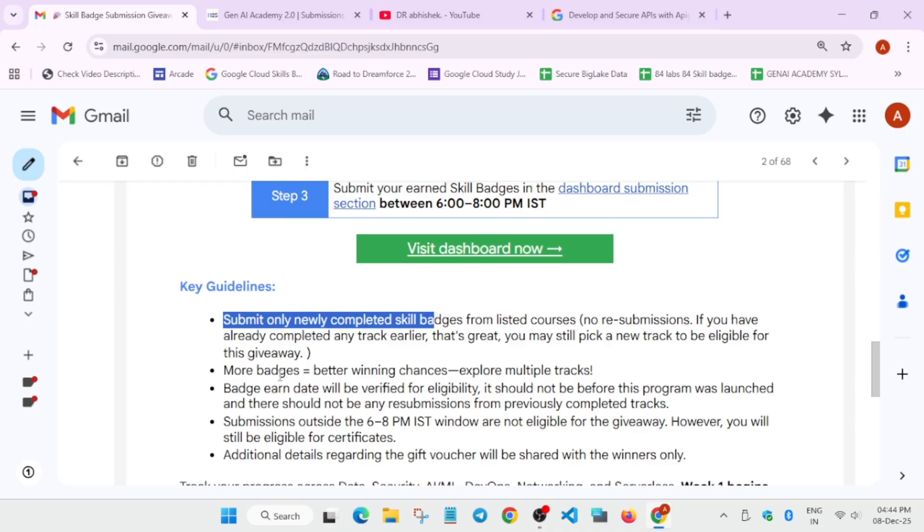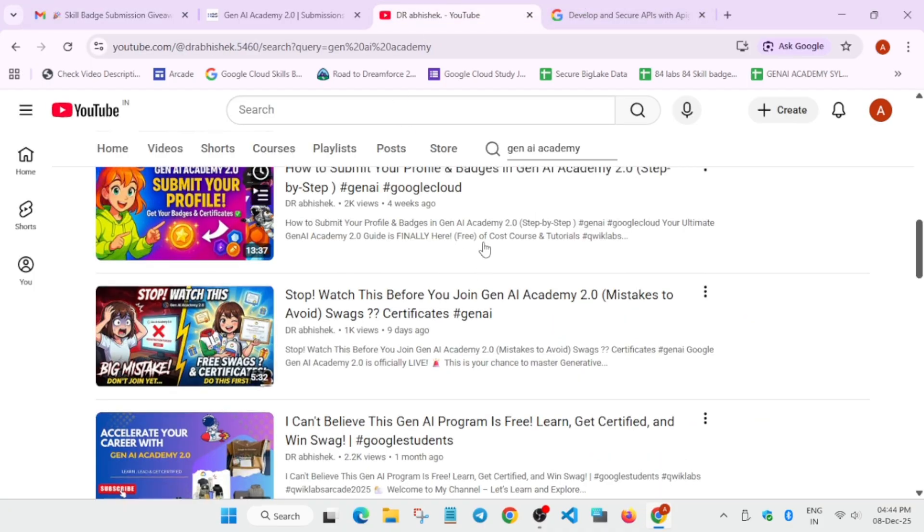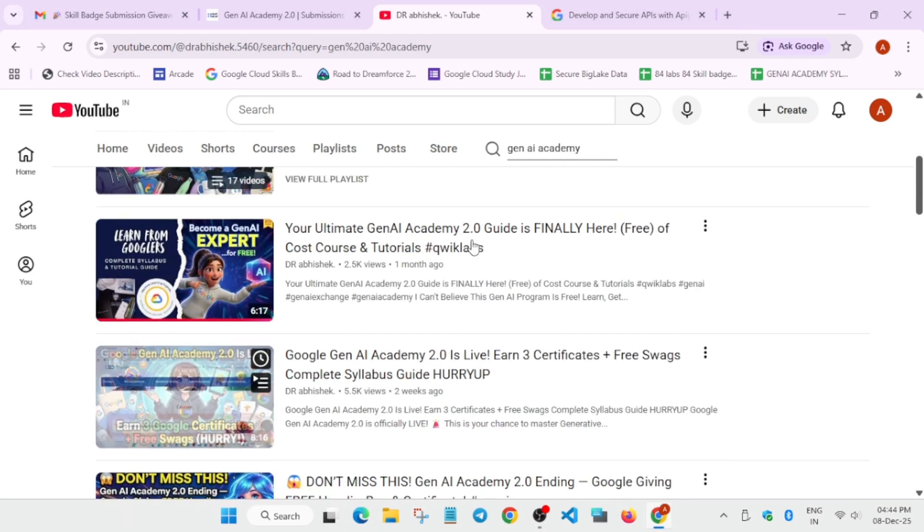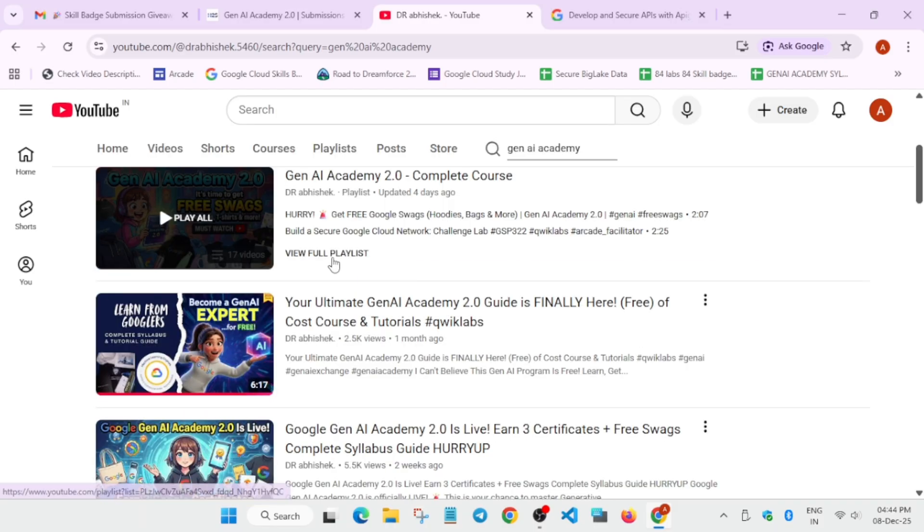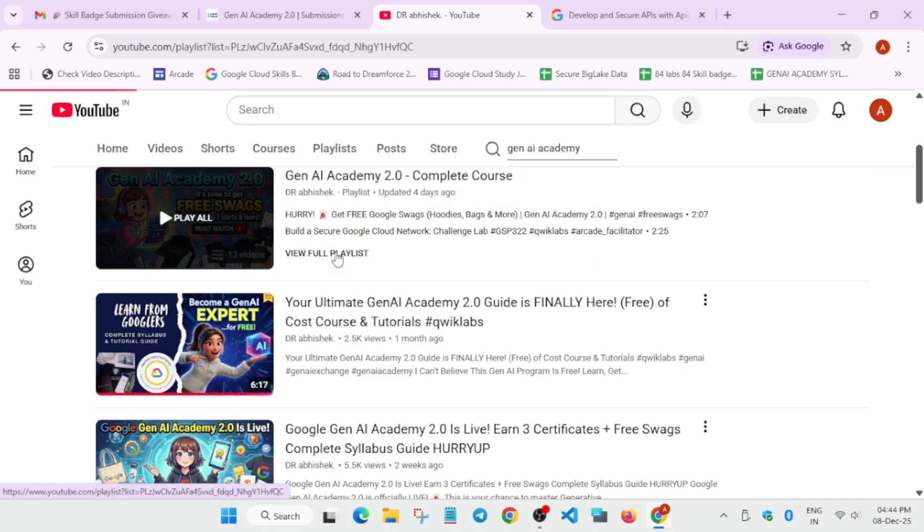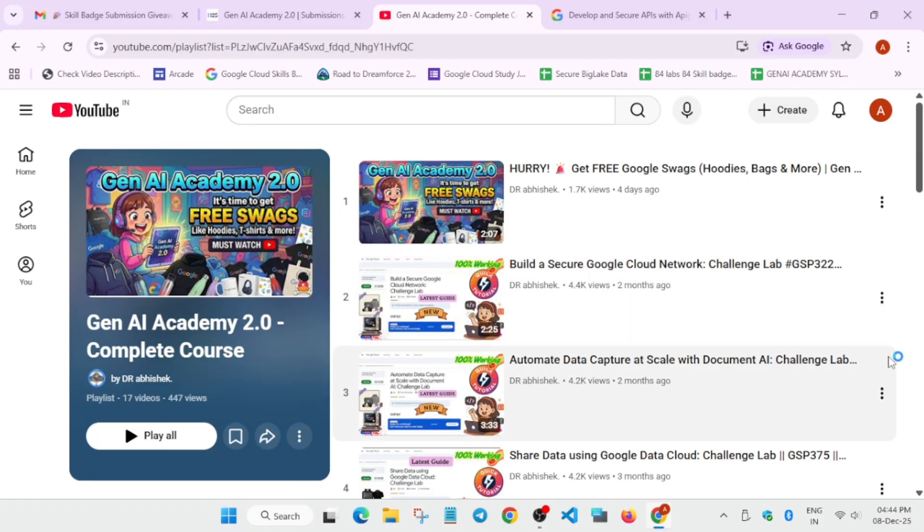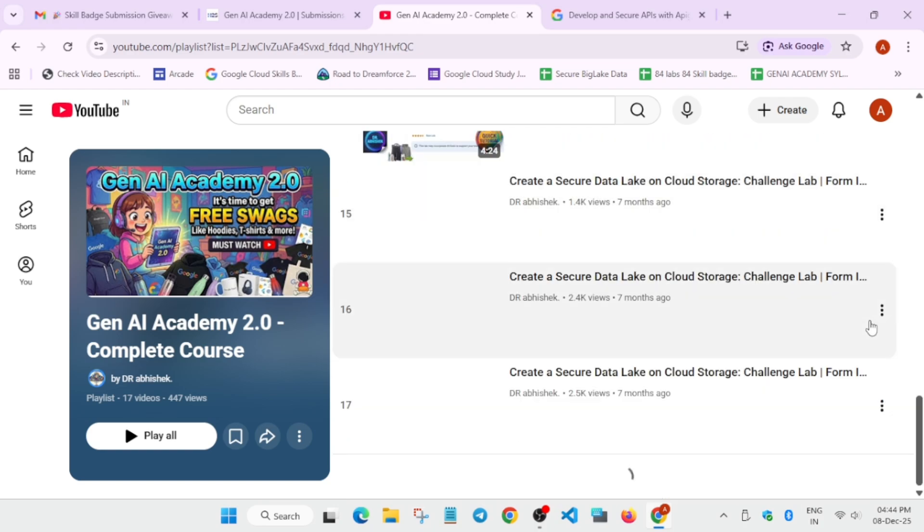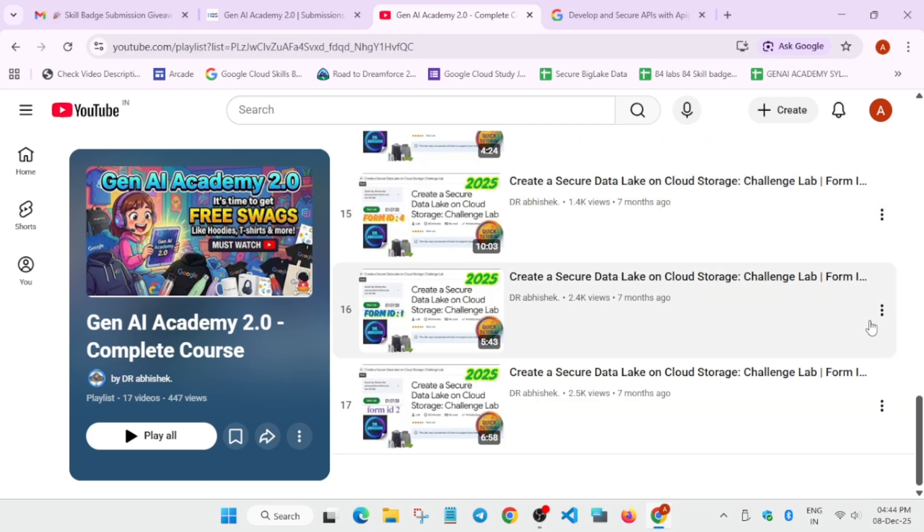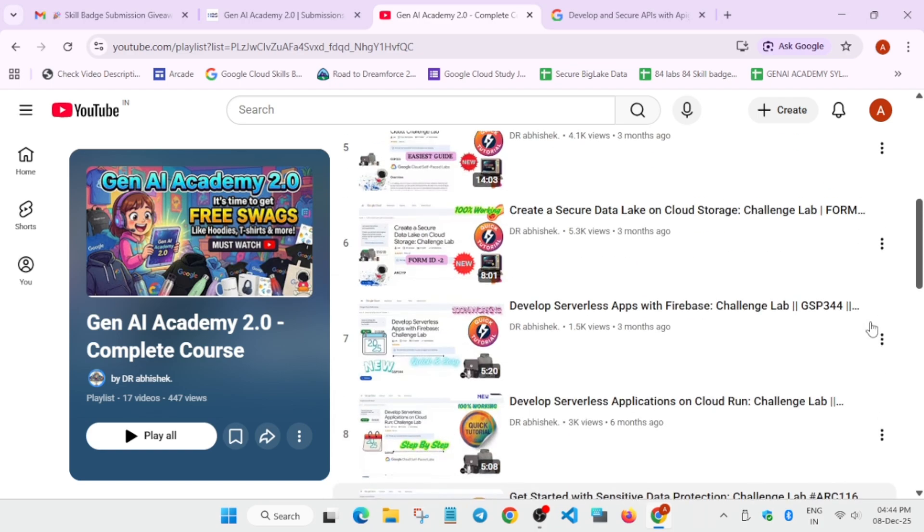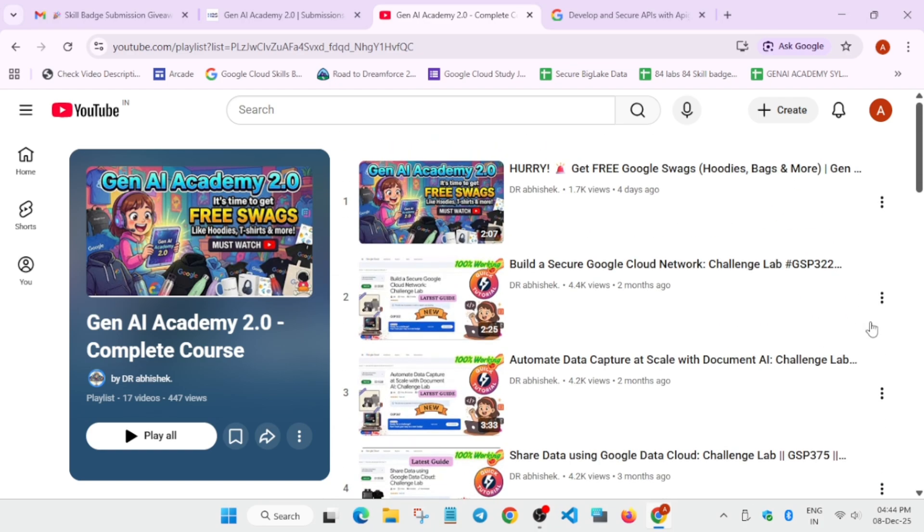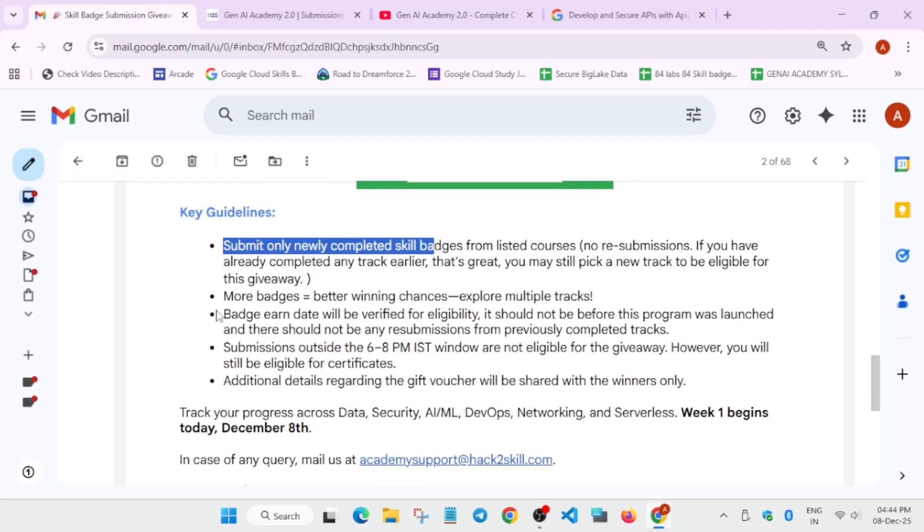Now, here to get more chances and more better swags, you can just complete all the skill badges. All the skill badges are all fine. You have to just check the video description. I have shared this video or you can just navigate to the playlist also and just check the sheet also. I have shared all the solutions to the course badge. You can just check it out and complete it without any issue.